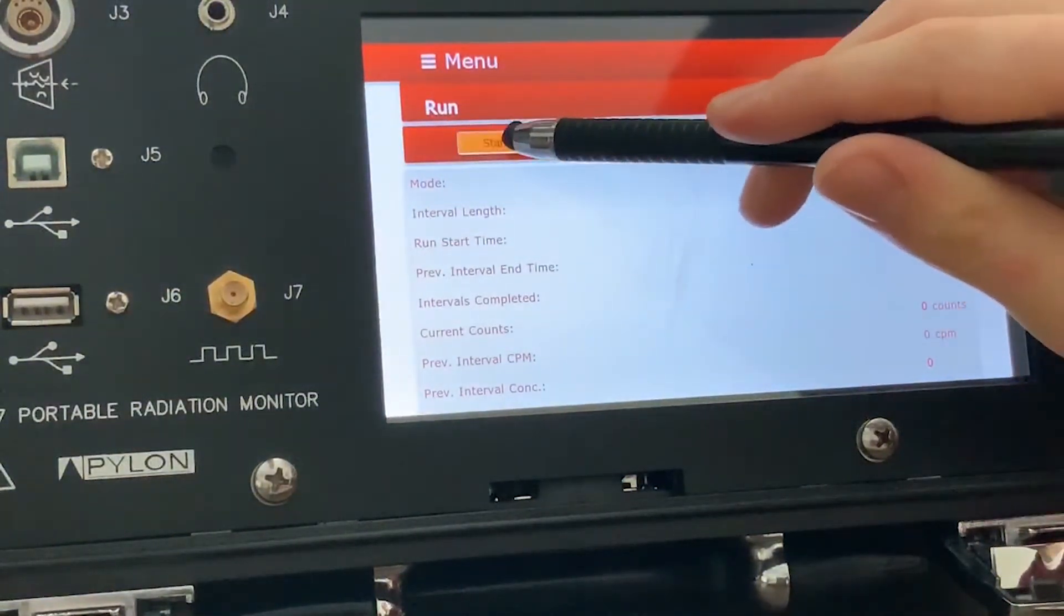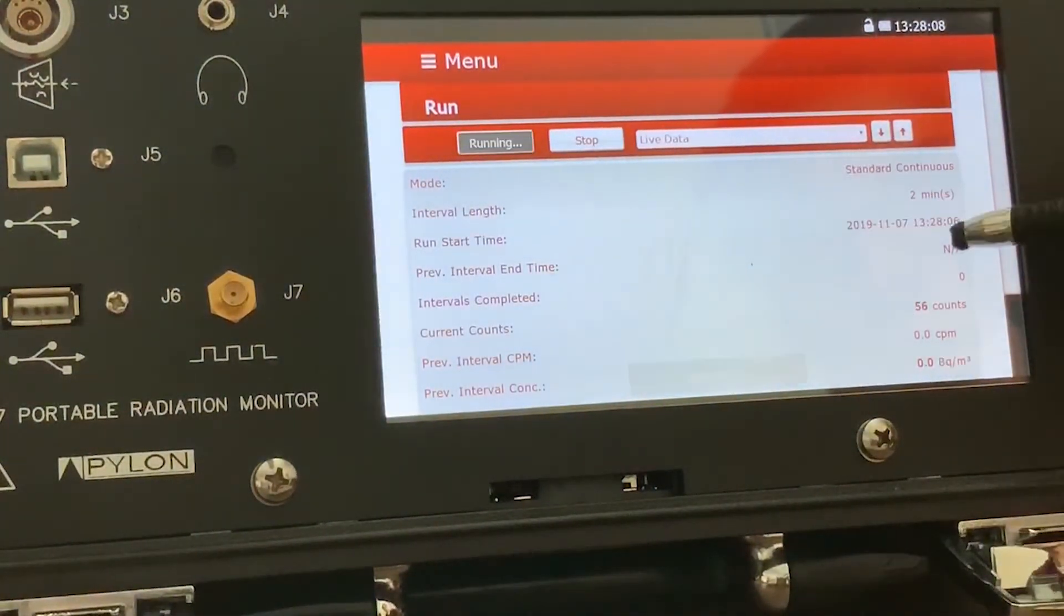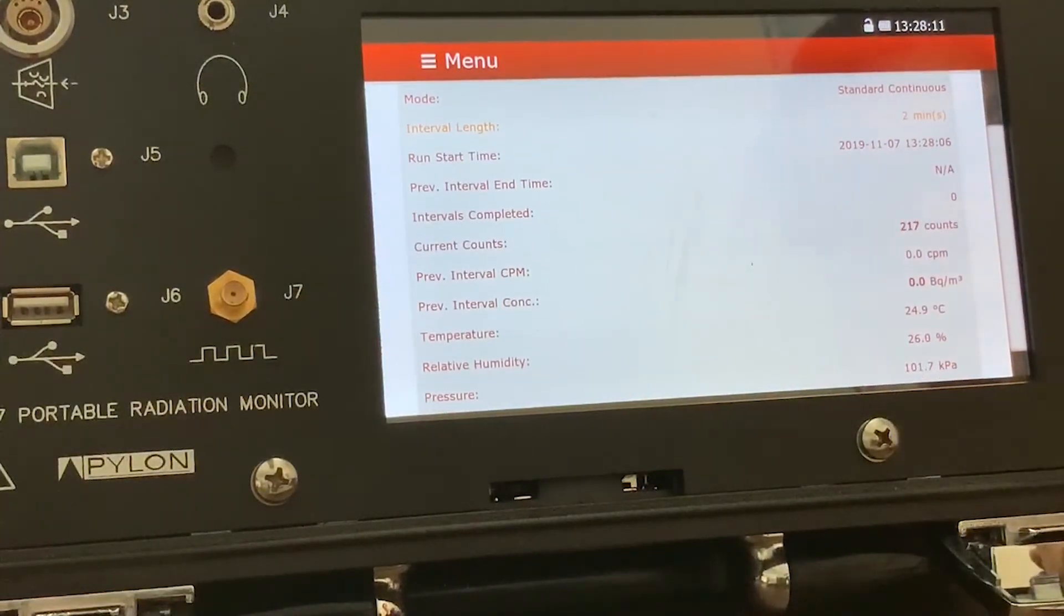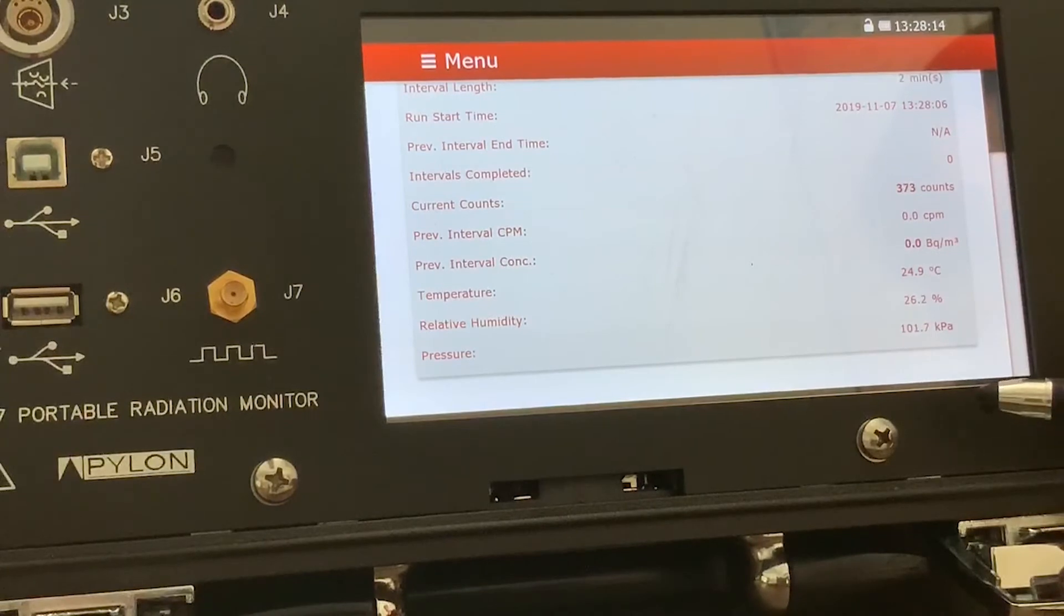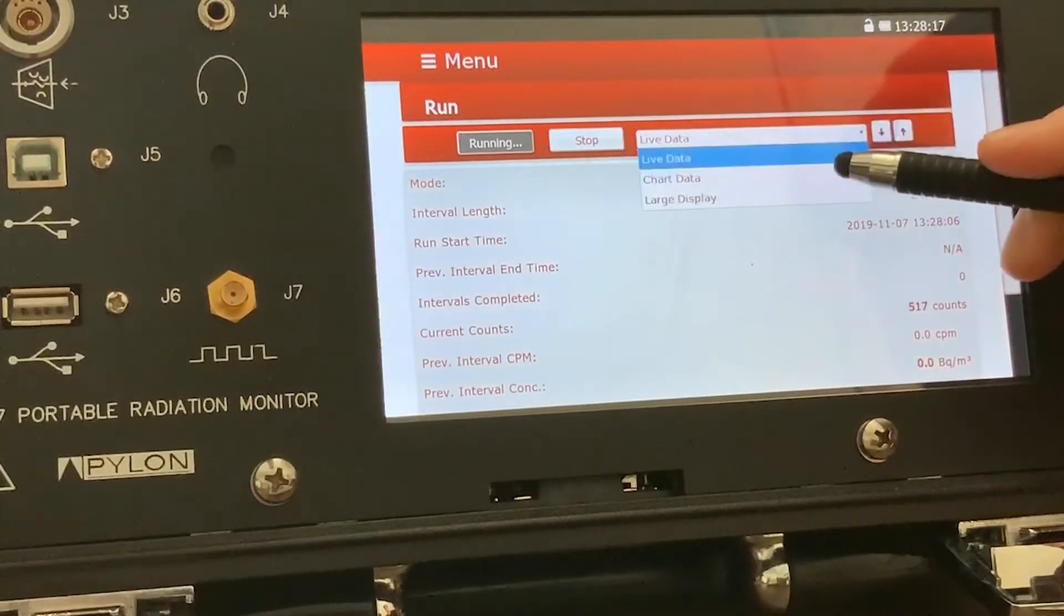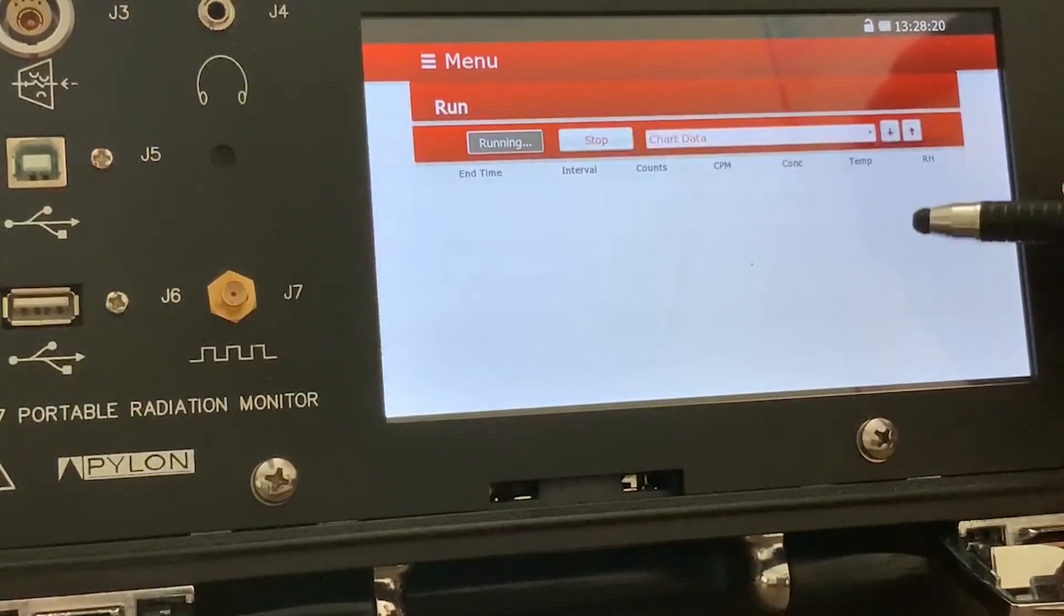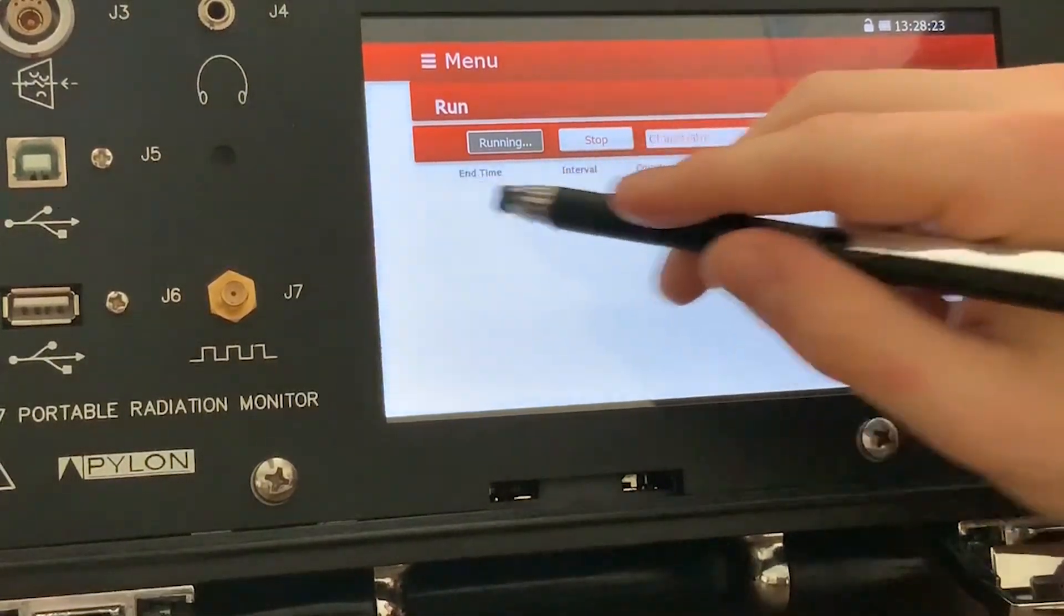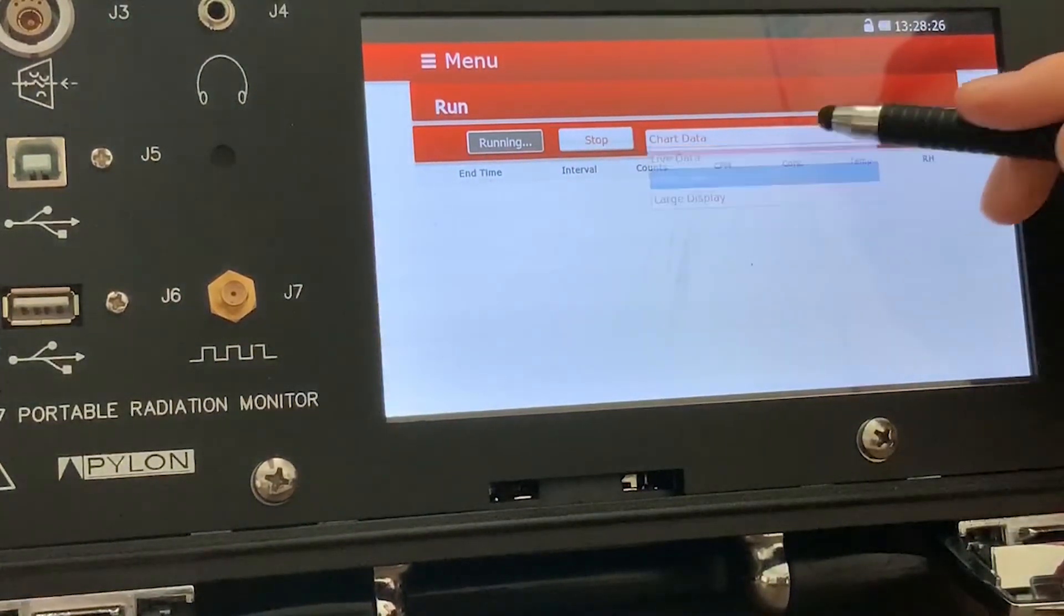On the run page, I'm just going to hit start real quick, just to demonstrate the device actually counting and gathering information. And you'll notice that the chart page and large display page are now set to the current run. This information doesn't fill out until the interval is complete.